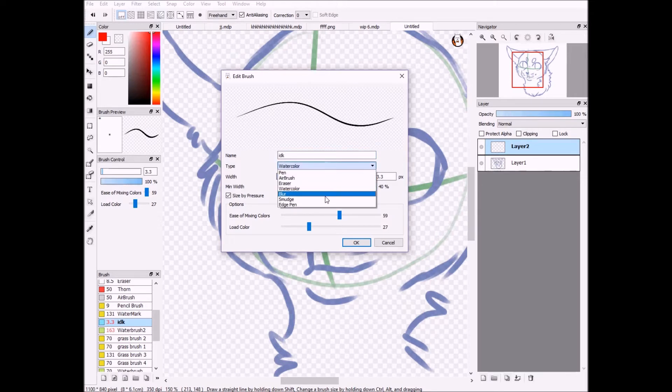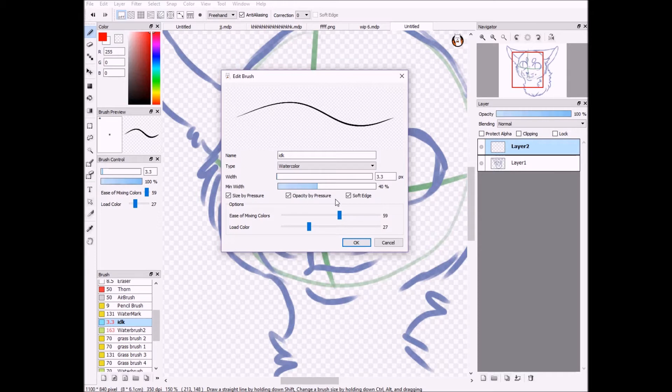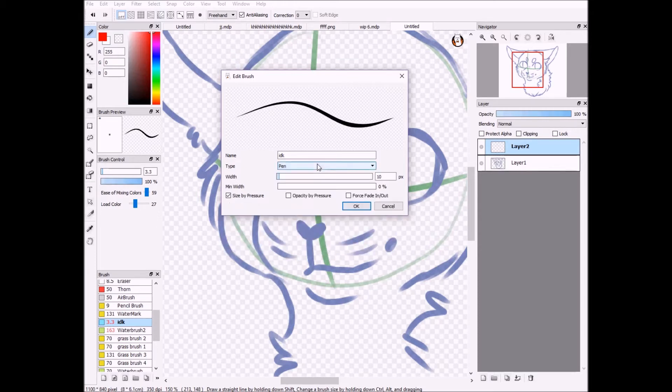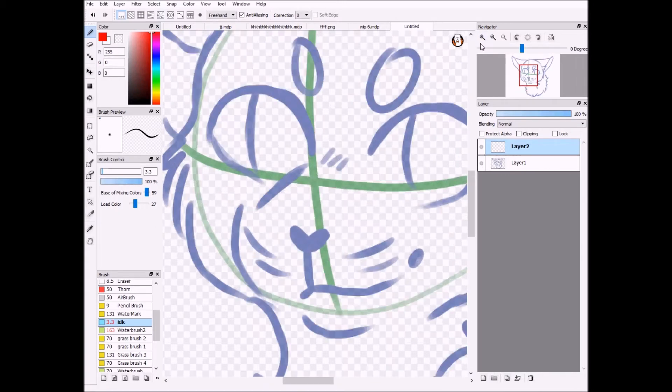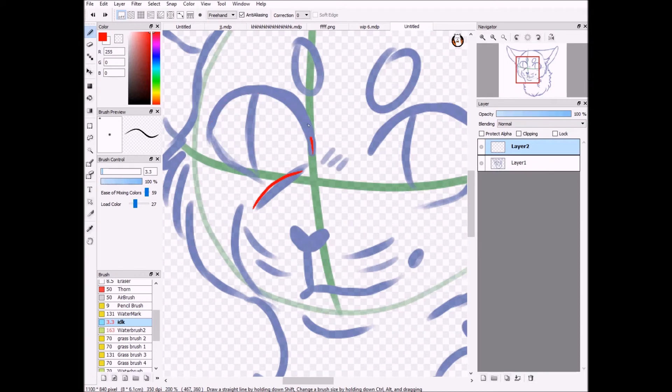I took a pen brush and I made it into a watercolor because it makes it a lot smoother and the size variation is a lot better. It's practically just a really good way to do it.